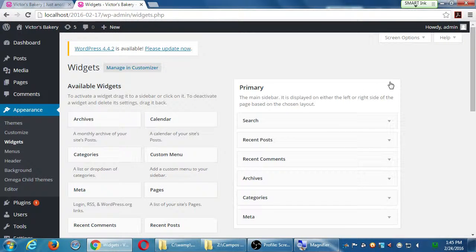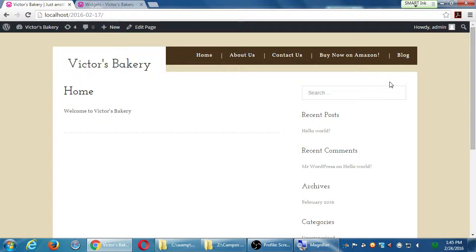Depending on the theme, you might get one or more areas where you can add widgets. There's a widget that will let you search your site, a widget that will be a list of all of the comments that people add to your site. So widgets let you do little tasks.